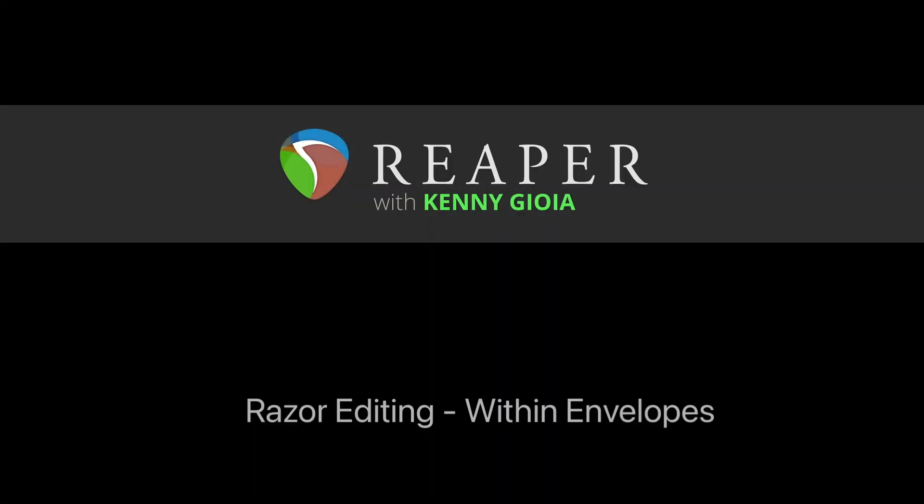So that's pretty much it. That's razor editing within envelopes in Reaper. Hope you learned something, hope you can use it, and I'll see you next time.